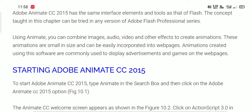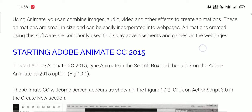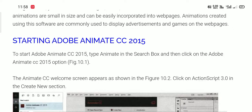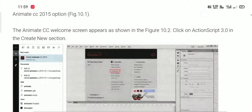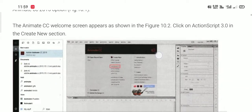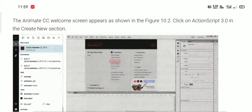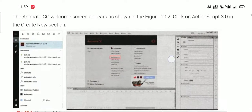How to start Adobe Animate CC 2015. To start the application, we have to type Animate in the search box and then click on the Adobe Animate option. As you can see in the given figure, the Adobe Animate CC 2015 option is available. After clicking on it, the Animate application opens up on your screen.